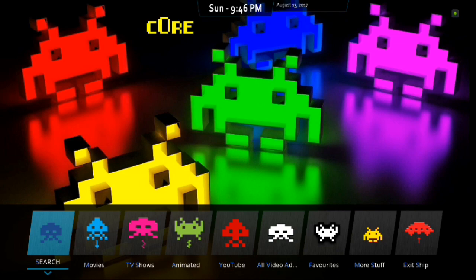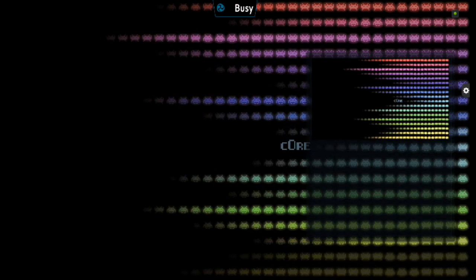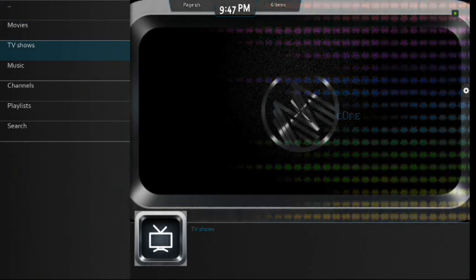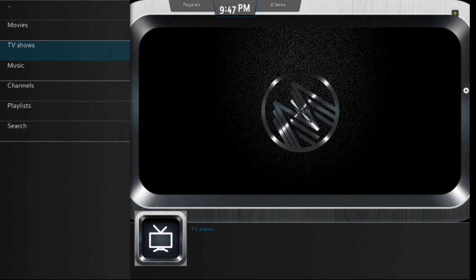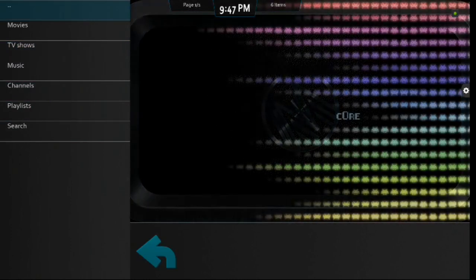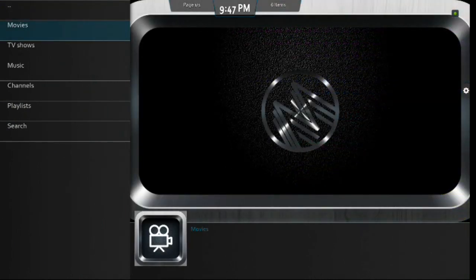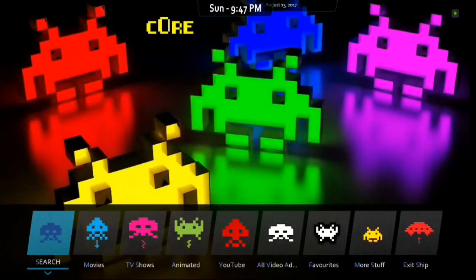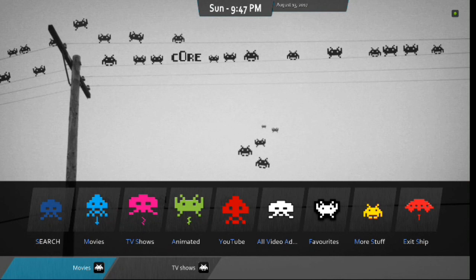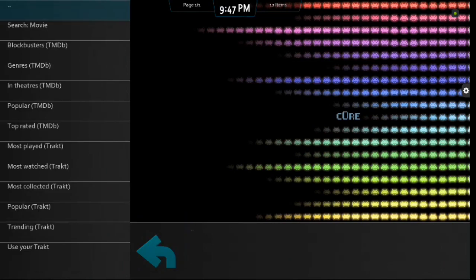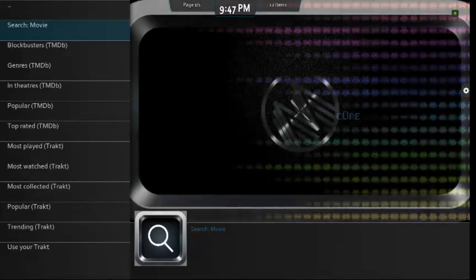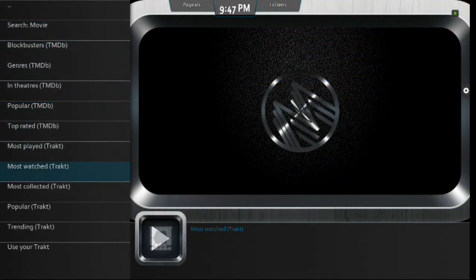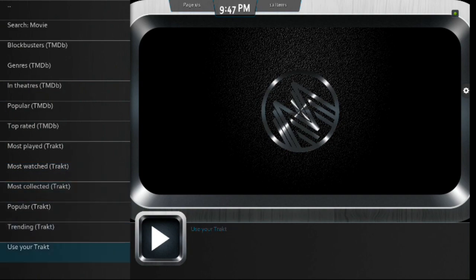All right. So, from your search there, you can click Enter. And you can search via movies, TV shows, music, channels, playlists, search. So, that's pretty cool. You can also scroll down. And then you can search via movies or TV shows.